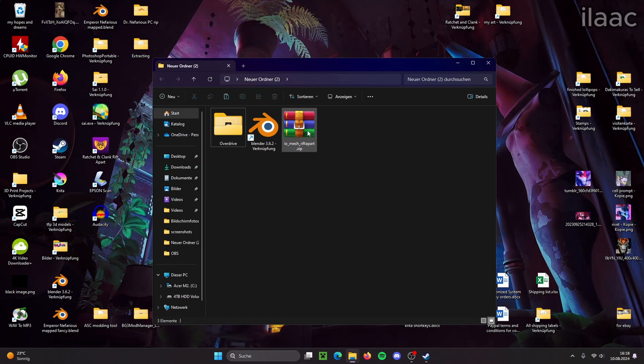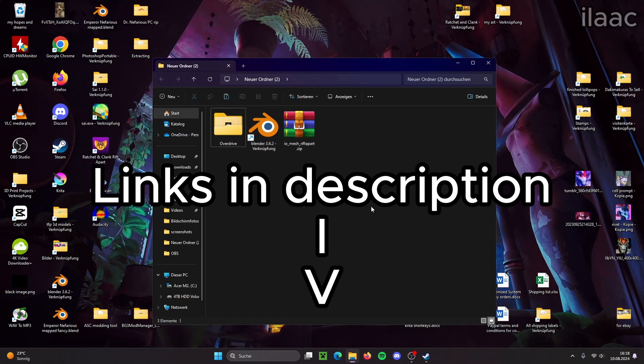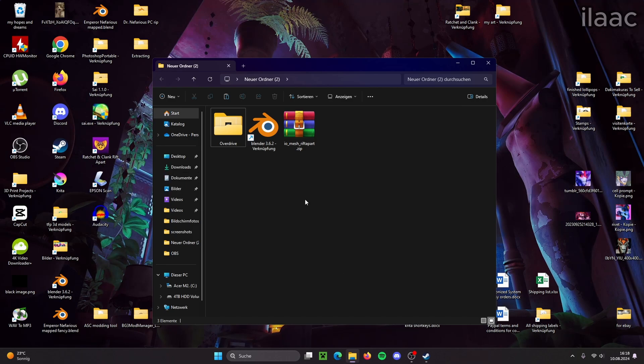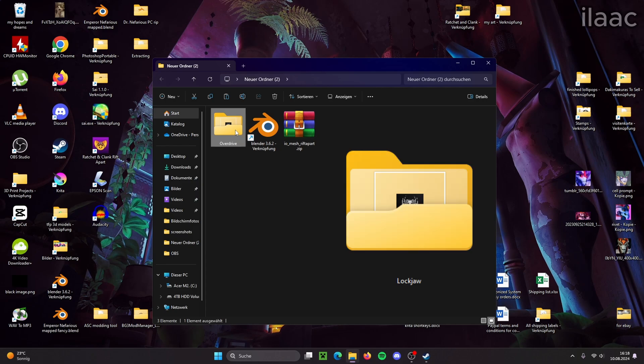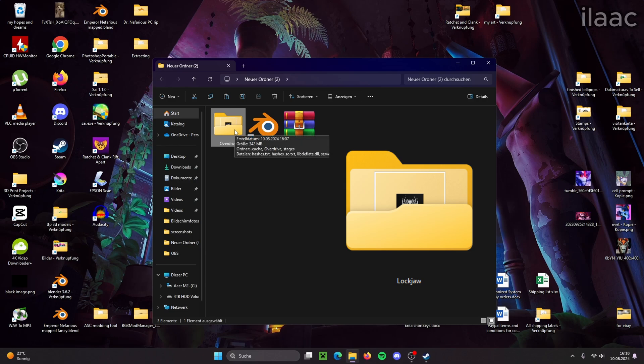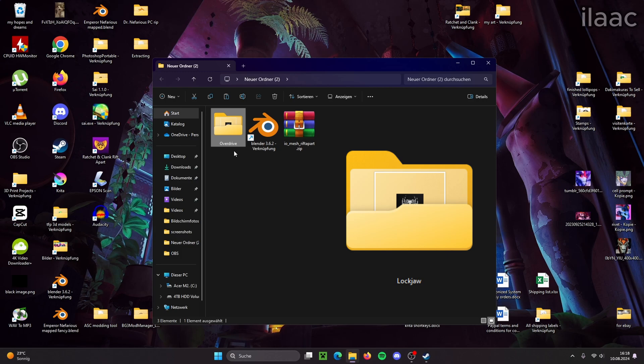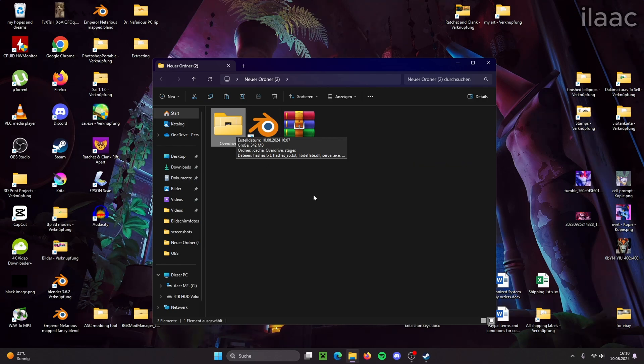All we'll need are these three programs. I'll link them all in the description of the video. In my modding video I used the program Lockjaw to extract assets. In this video I'll be using Overdrive, but Overdrive and Lockjaw are the exact same program. Overdrive is just a newer version of Lockjaw. So let's get started.